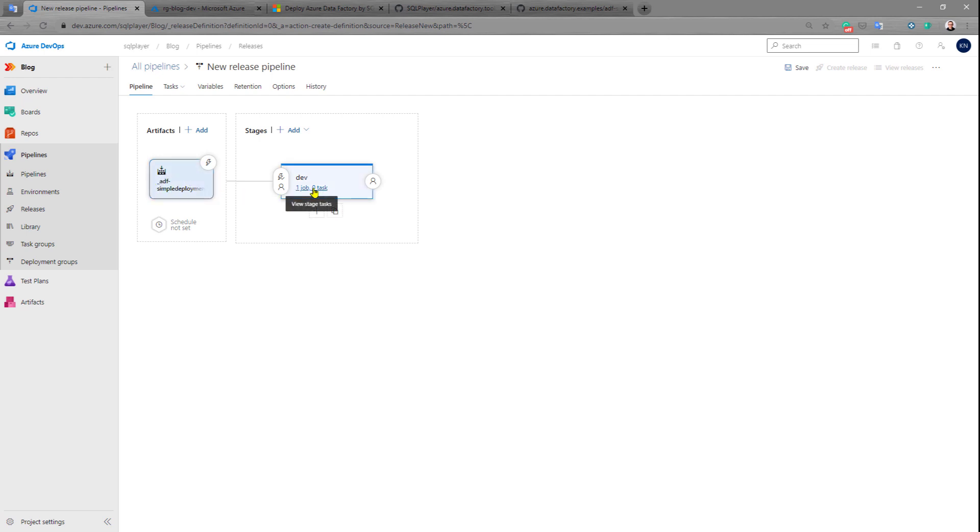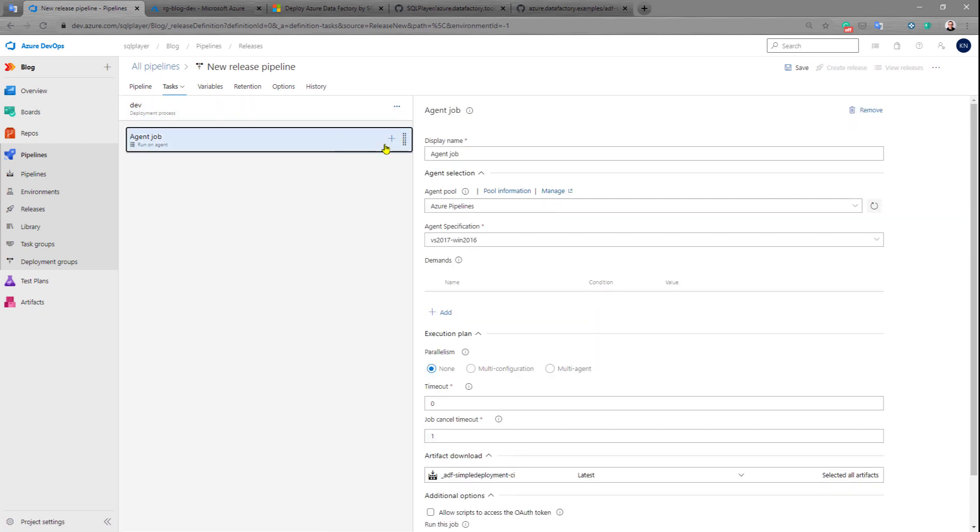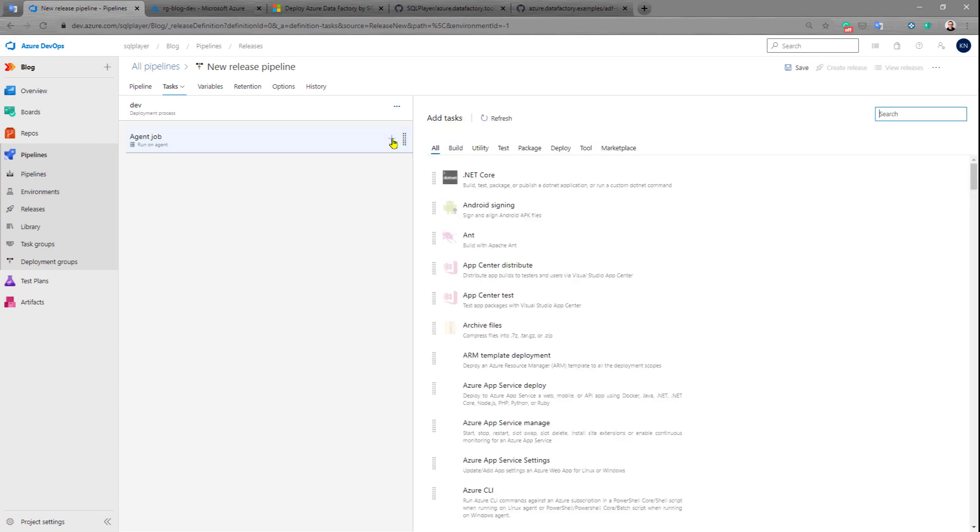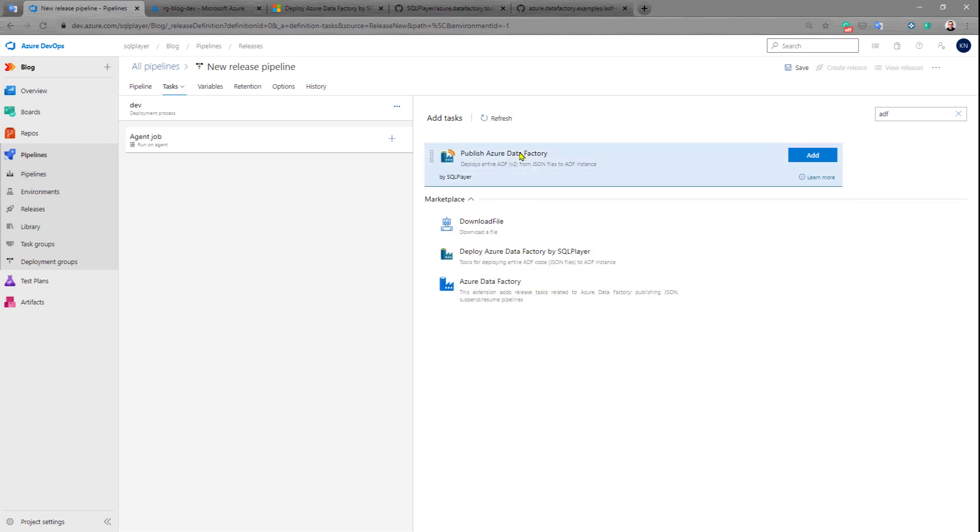Now we need to add only one task to our deployment, to our job. That task, if you already installed that from Microsoft Visual Studio Marketplace, you should be able to very simply find this task.